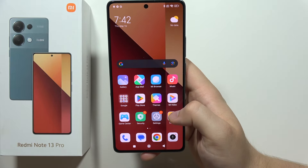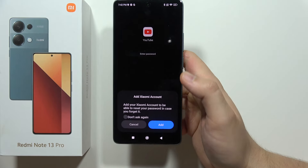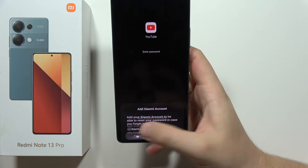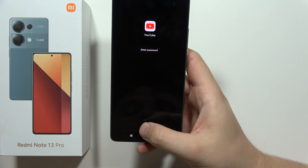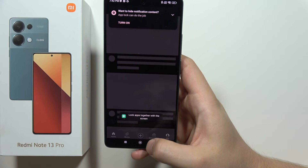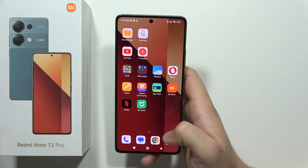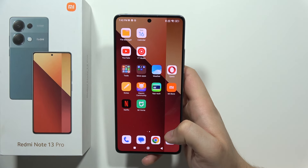Now when you go back, you can open that application and you will have to input your fingerprint or screen password. And that's all for this video — please subscribe to my channel.